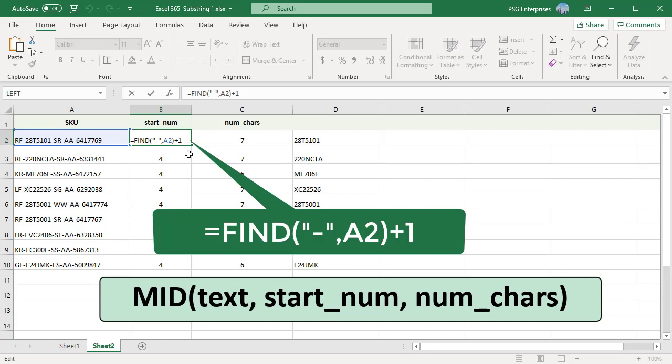Use FIND or SEARCH based on what you want to search. FIND is case sensitive, SEARCH is not case sensitive and can search using wildcard characters.